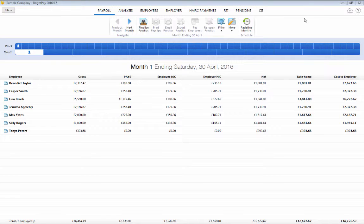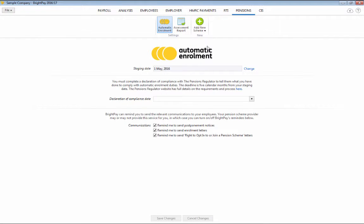As soon as your staging date is known, this can be entered in the Dedicated Pensions Utility in the designated field provided. By entering the date here, this will ensure that your on-screen automatic enrolment alerts will start at the correct time for you.